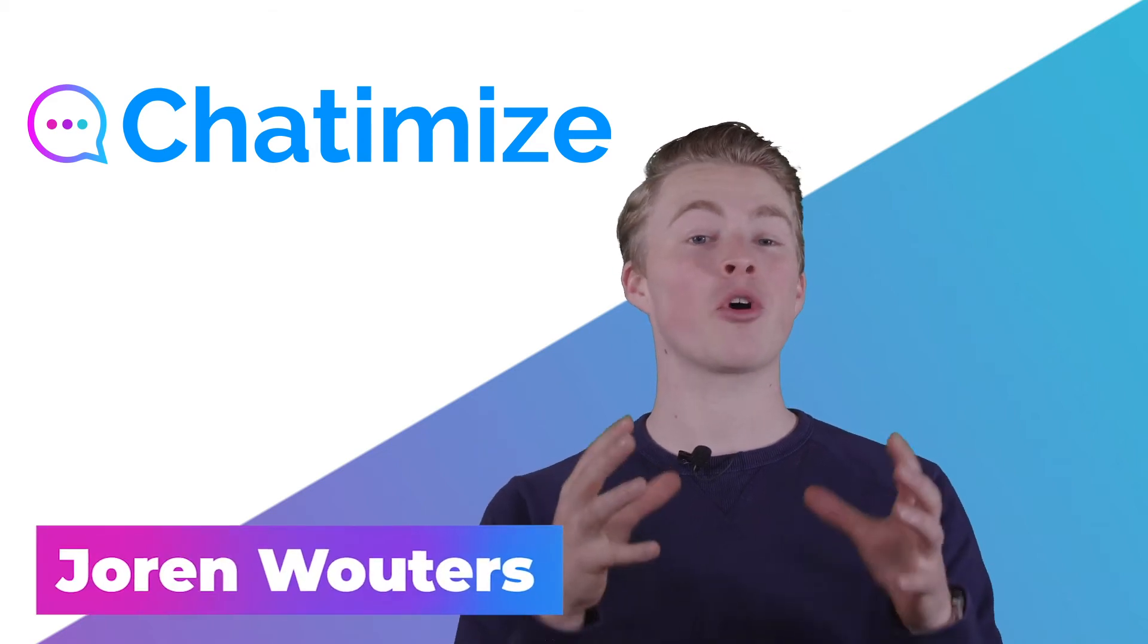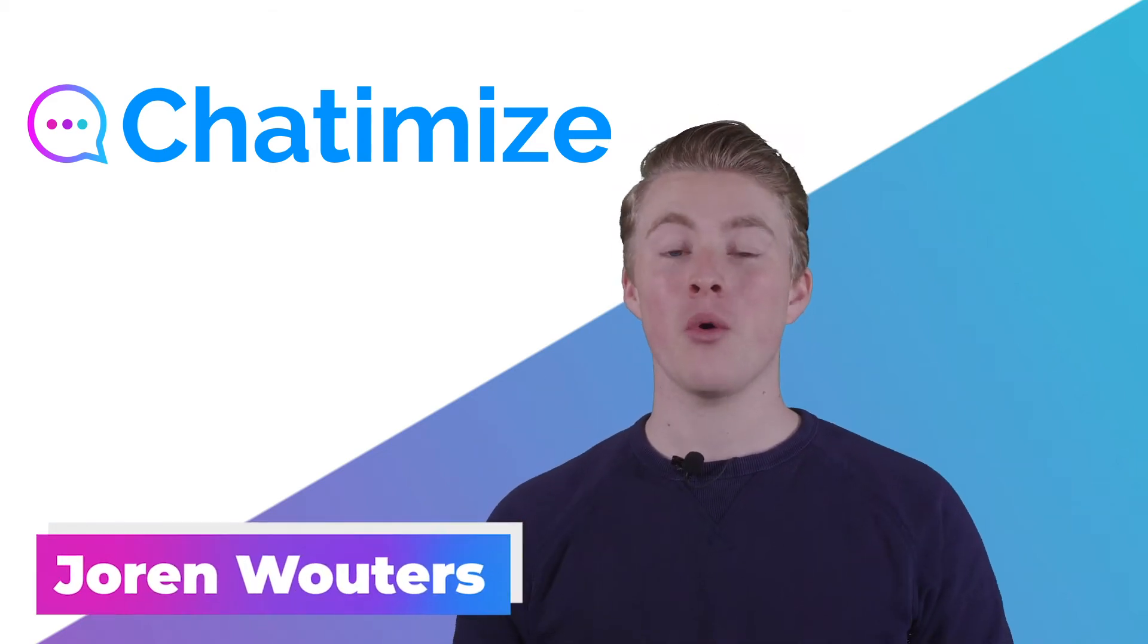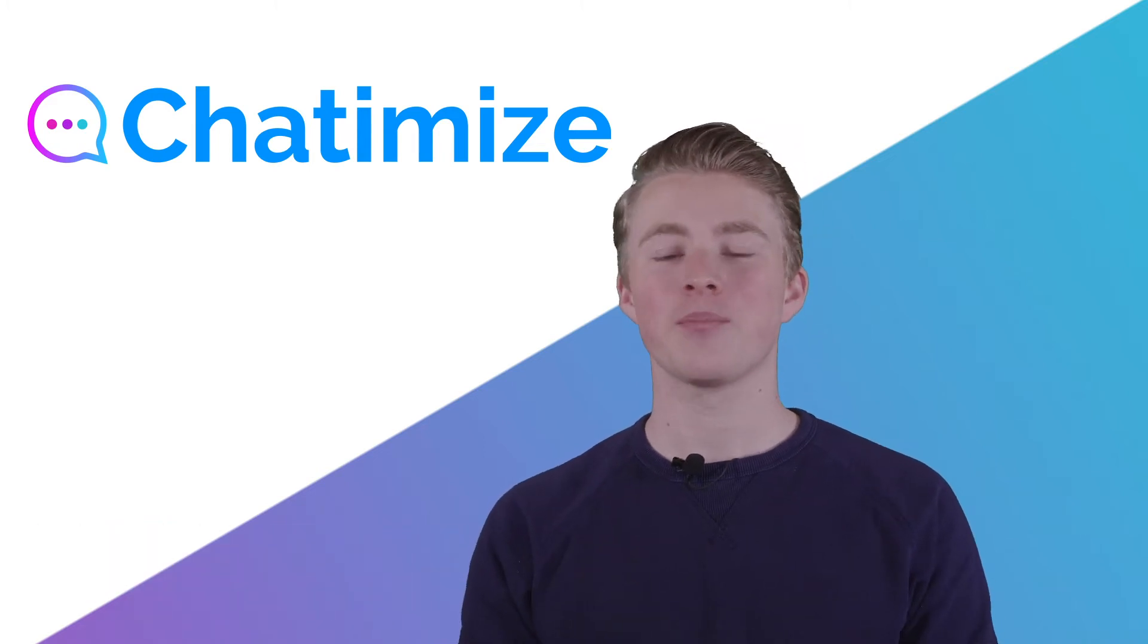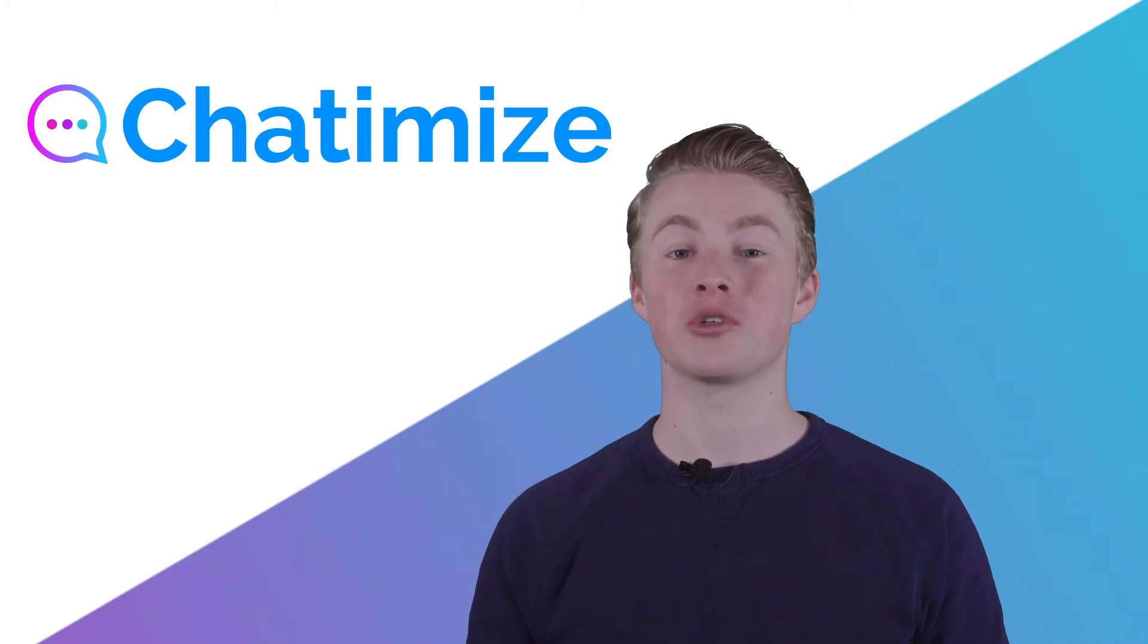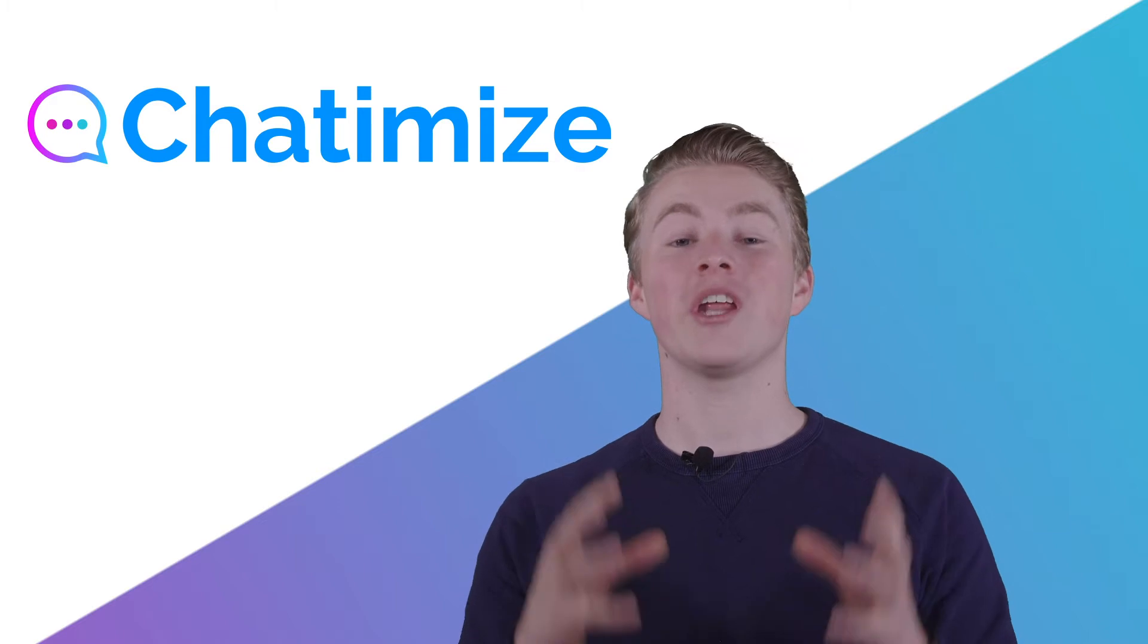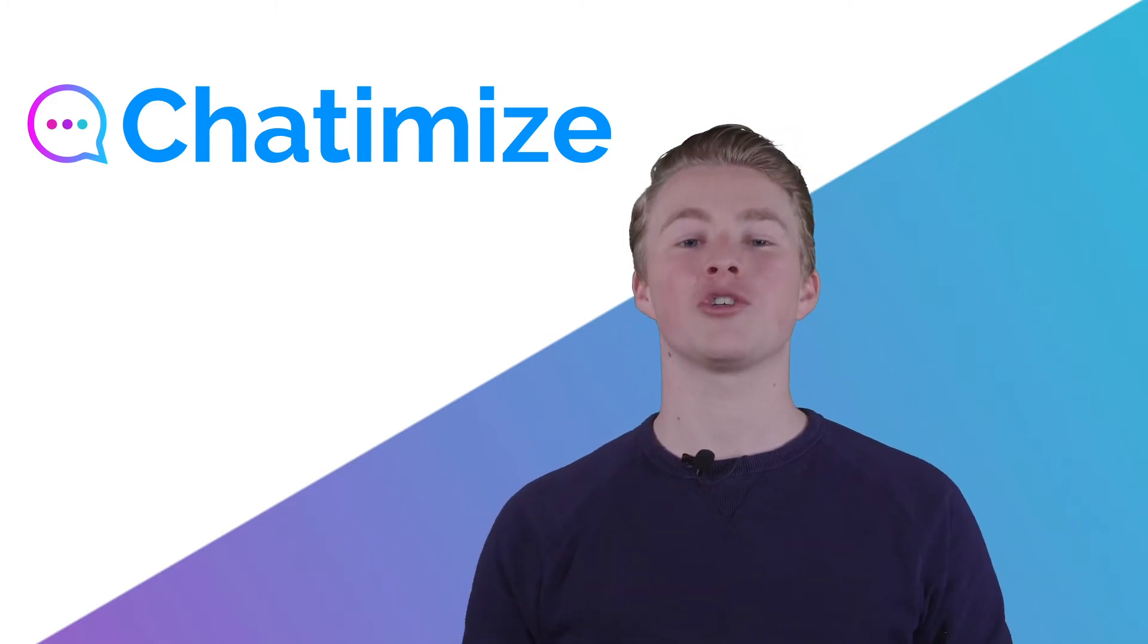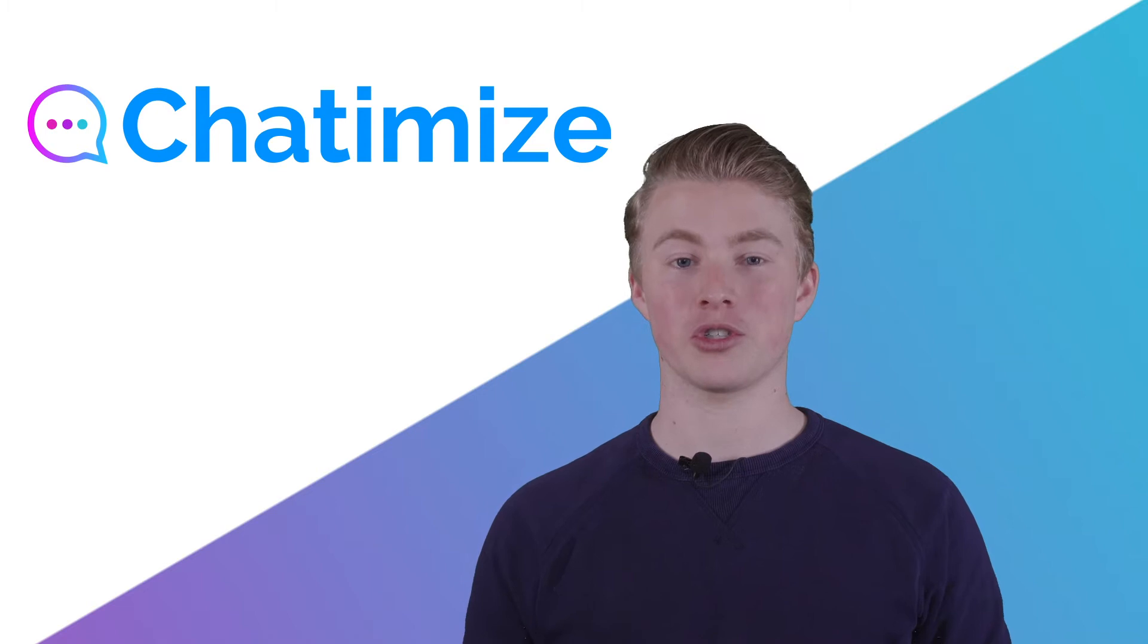Now we've made sure that people are actually coming to our chatbot, we need to make sure that people are also coming back. And a great way to do this is by using chatblasters. With a chatblaster, you can send one single message to all your chatbot users.